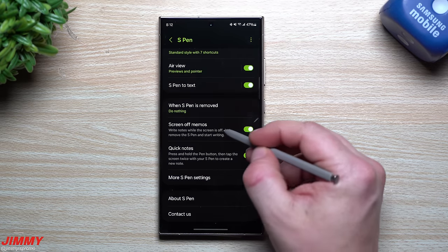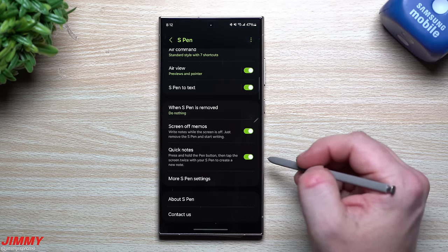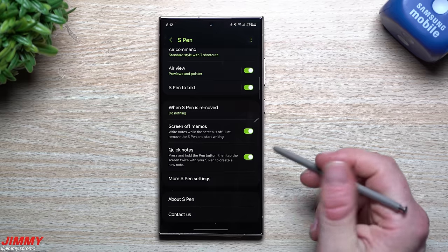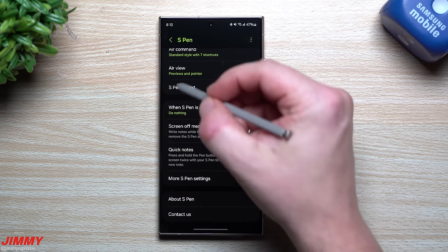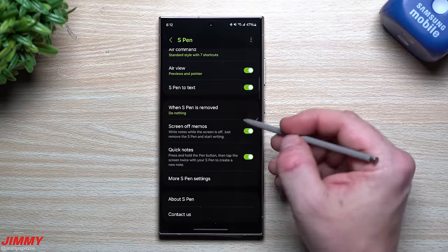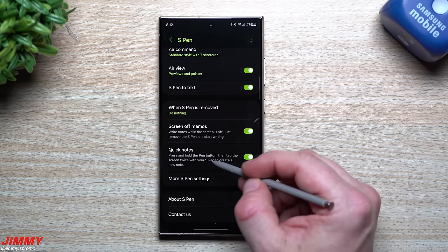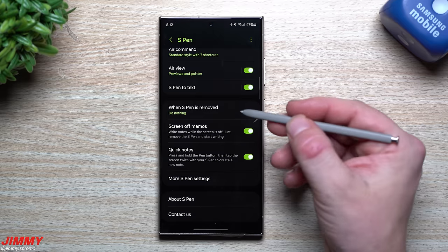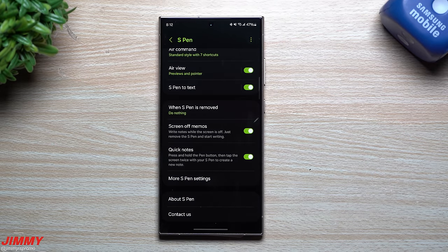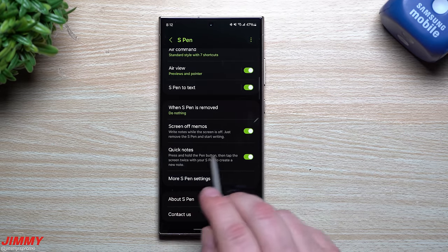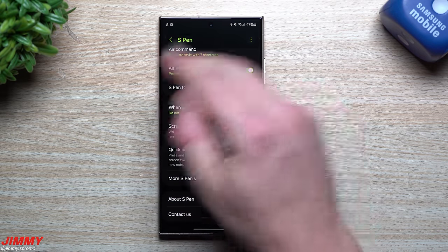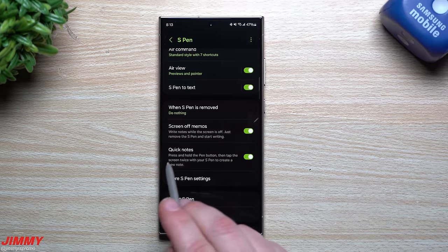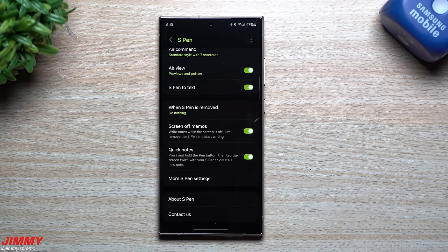There are also options for Screen-Off Memos and Quick Notes. Screen-Off Memos: when the screen is off and you pull out the S Pen, a black screen pops up for jotting notes — you can turn this on or off. I suggest keeping Quick Notes on: press and hold the S Pen button, double-tap the screen, and a small note pops up immediately, so you don't have to open a separate notes app.